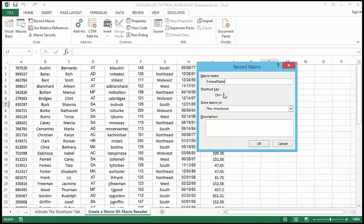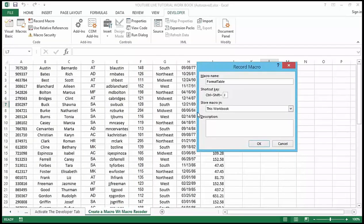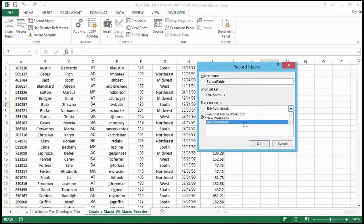You can assign a shortcut key to your macro so the next time you want to format this table, all you do is press Ctrl plus your shortcut key. I'm going to use G as my shortcut key. We also get to choose where we are going to store the macro — essentially where it will be accessible from. In this demonstration I'm going to store it in this workbook.